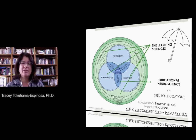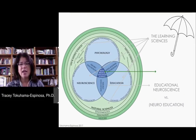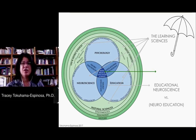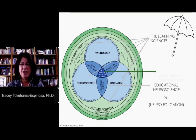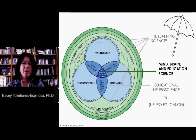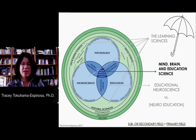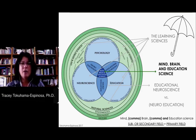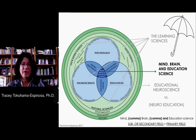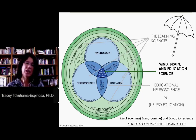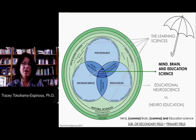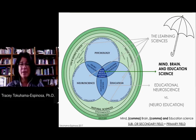Now, this is slightly different from when we talk about mind, brain, and education science. The very conscious decision to name the field mind, brain, and education science does two different things. The first is that there is no such thing as a subfield or a primary field — neuroscience, psychology, and education are all on an even keel. There's no difference between which field is a subfield of the other; they are all treated equally.